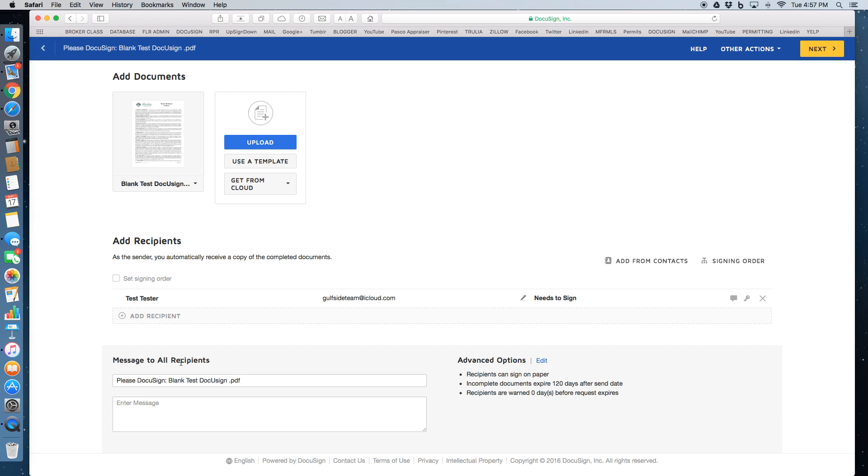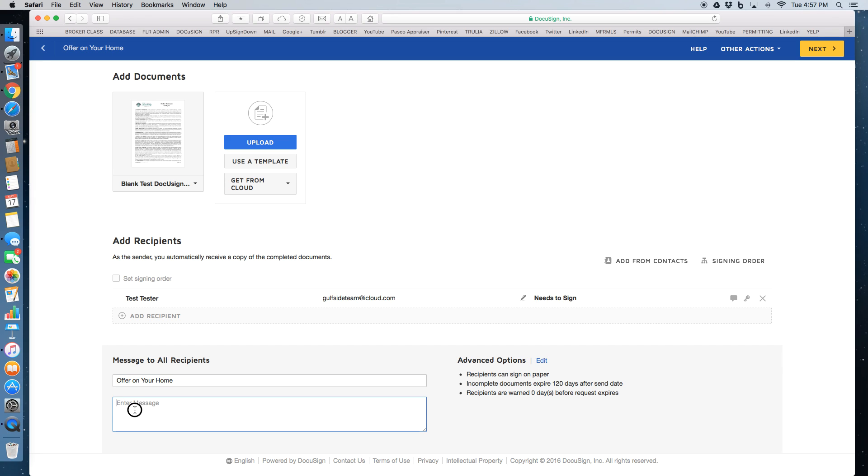So you can delete DocuSign and then it gives you the PDF file name. You can highlight that and delete it and just type offer on your home. You can even leave a little message. I like to add follow the prompts on the screen and you will be great.